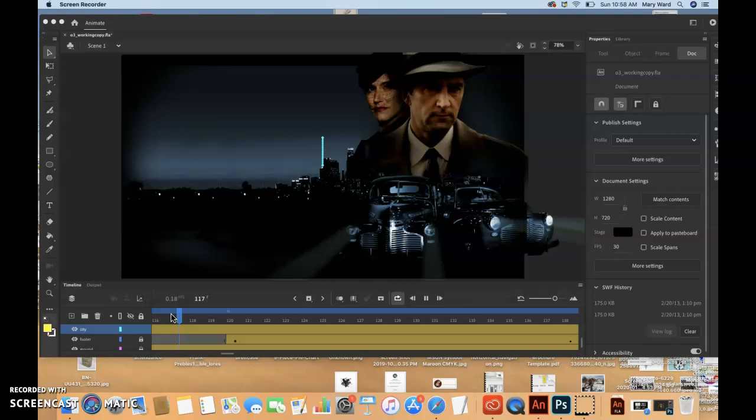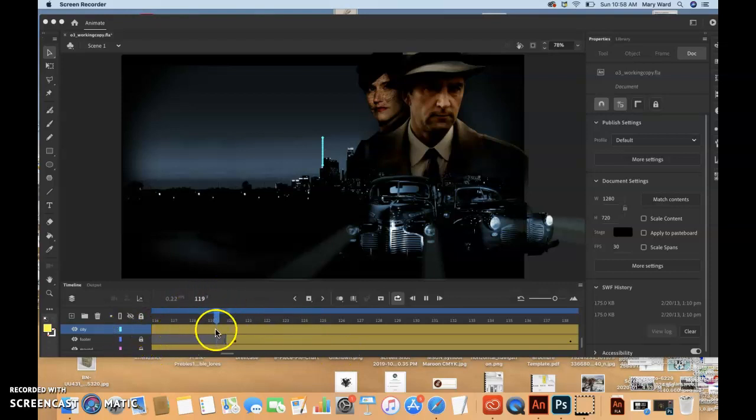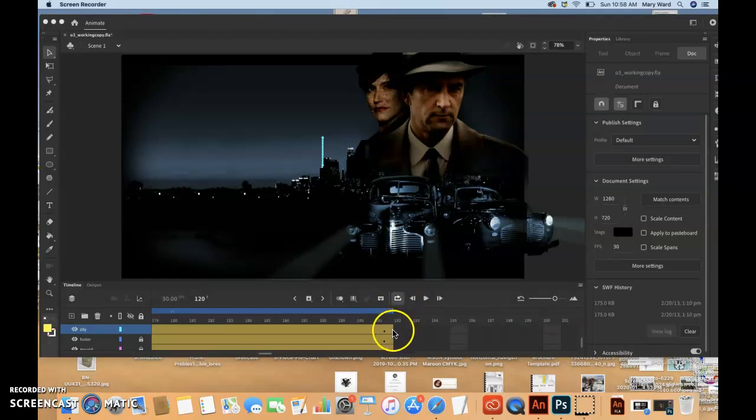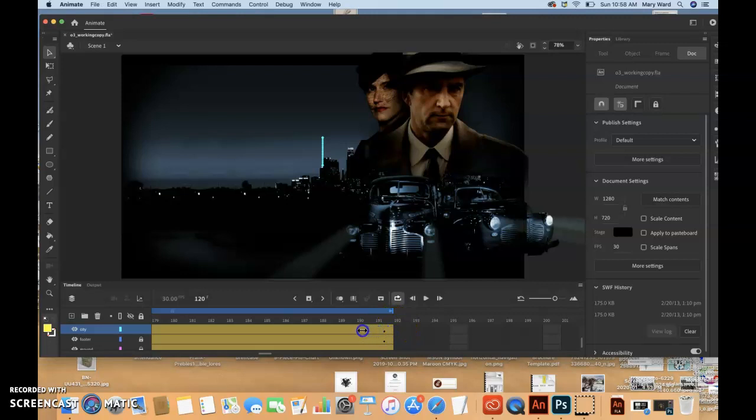So we can actually grab the end of the tween span on city. I think I'm still... So if I go all the way here to city, and if I grab the end of this, I think I should be able to, let's see, move it in.